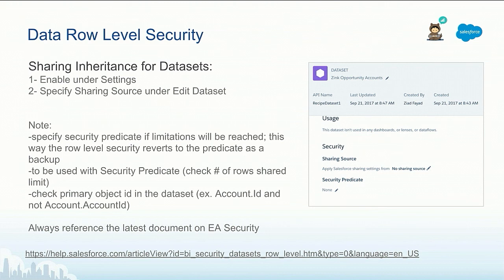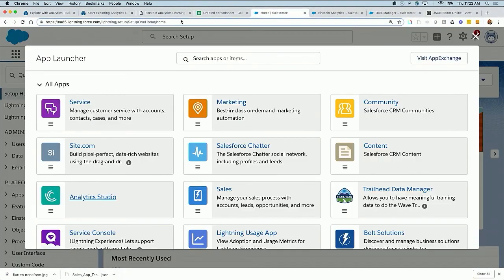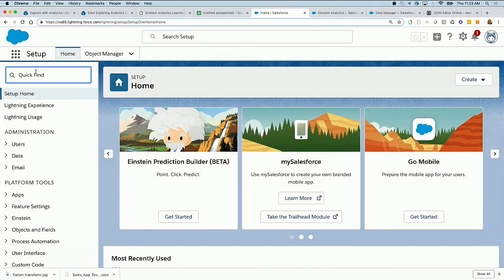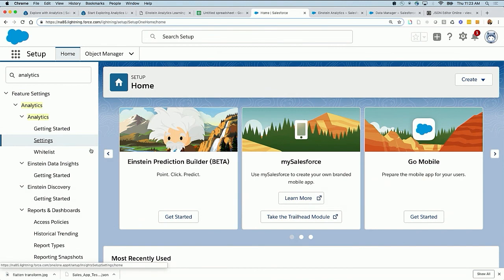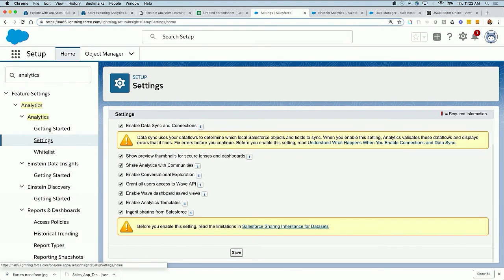Sharing inheritance can be enabled at two levels. First, you need to enable it under settings. So if we go back to our environment, all the way back to Setup > Analytics > Settings. If you scroll down, this is the 'Inherit Sharing from Salesforce' option.